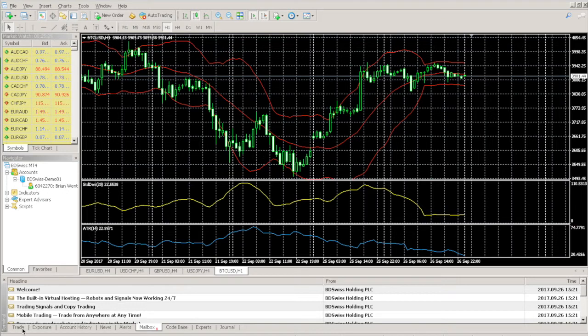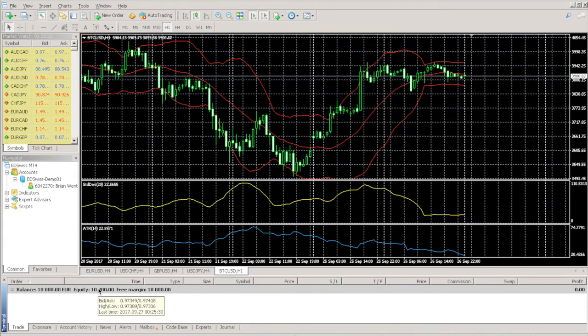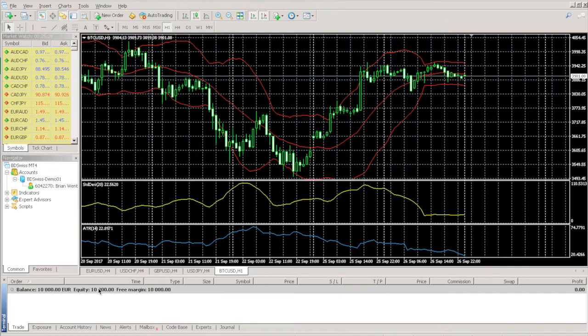If you click on the Trade tab, you can see your account balances. Since this is a demo account, BDSwiss has given me a balance of 10,000 to play with. These will not be real trades, it's just an opportunity to become familiar with the platform.